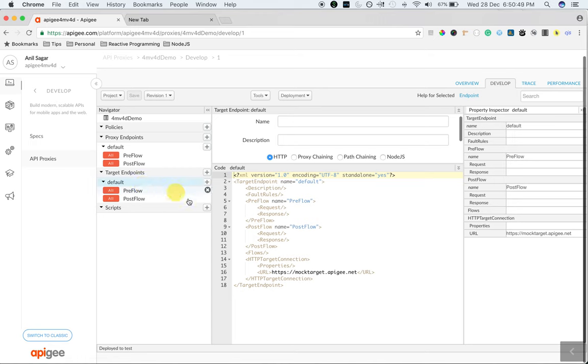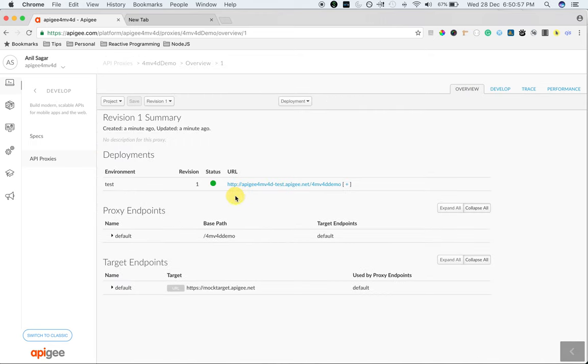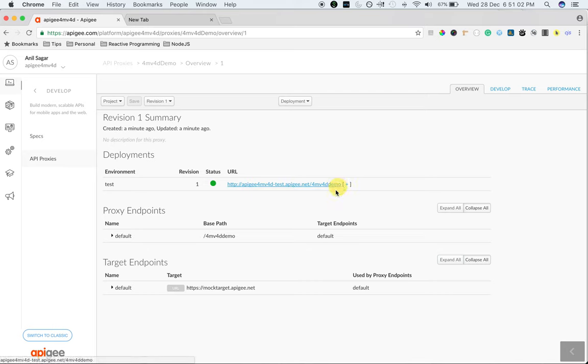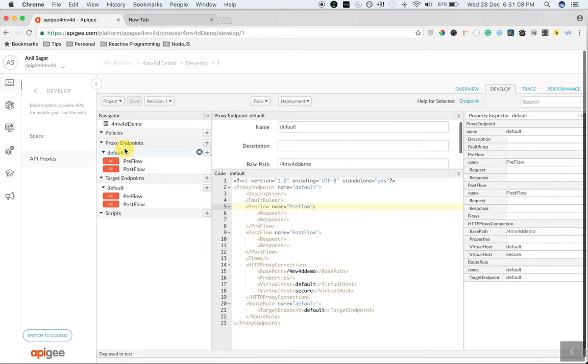Similarly, target endpoint has the target endpoint information like the target endpoint URL. For example, if you see the proxy, the proxy is a combination of the virtual host and the base path. This particular information is defined in the proxy endpoint. As you can see here, if you click on default, the base path is defined.